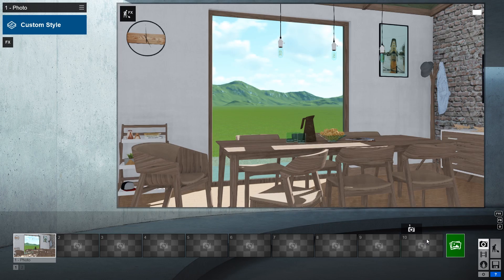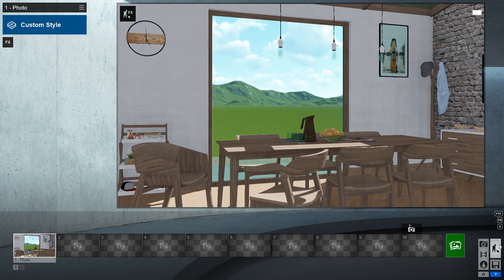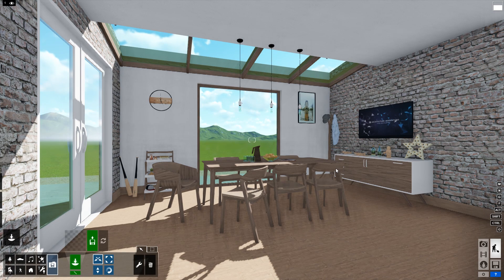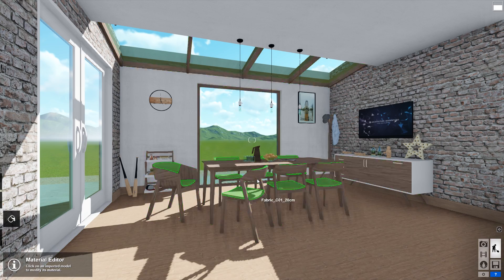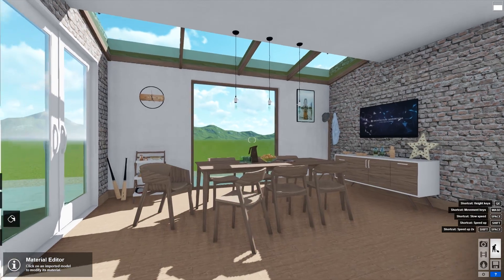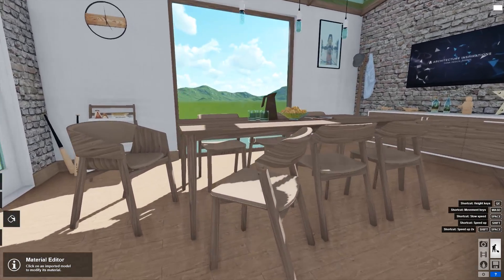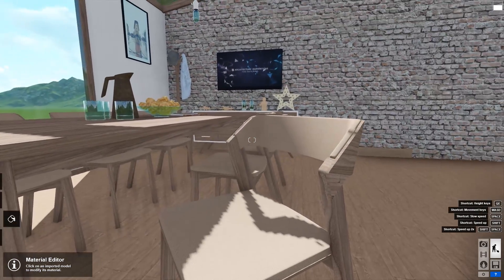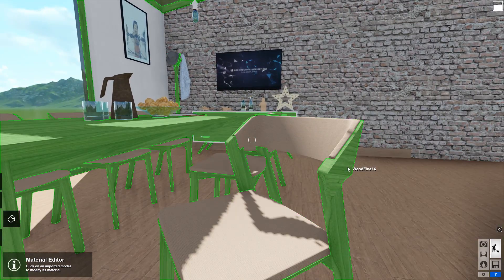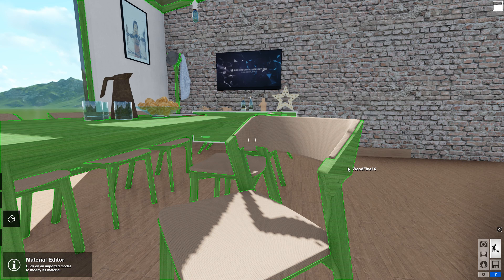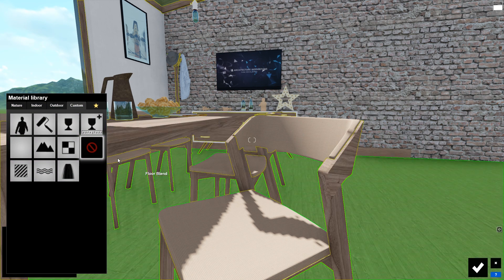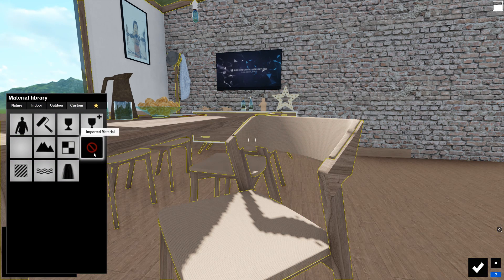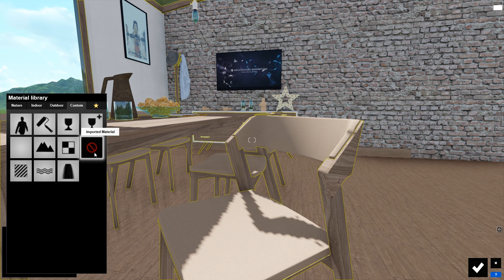Now let's start editing the materials. You can do that by first going to the materials tab, and click on a material in the scene that you want to edit. After you click on a material, the material library will open, and now you can see that the imported material is highlighted, because this was imported from SketchUp earlier.